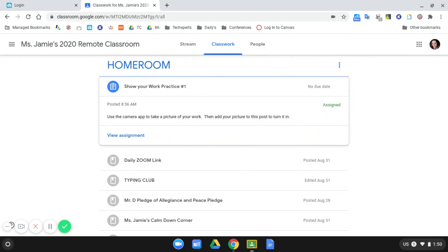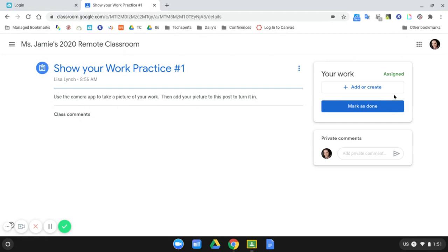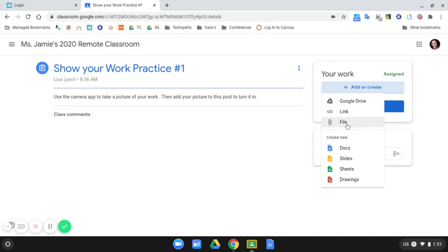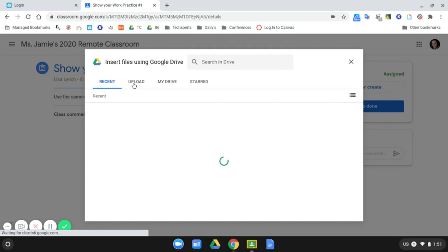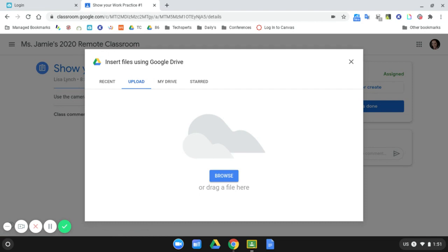I have my assignment right here so what I need to do is click view assignment to open it up. In here I need to choose add or create. I have the button right here to add or create. I'm going to click on that and what I'm going to add is a file. The photo that I just took is going to be in my files. I'll get the pop-up box here and at this point I can choose to upload the file from my Chromebook. When I first take the picture it's going to save to my Chromebook and not my Google Drive and so I have to upload it from my device.